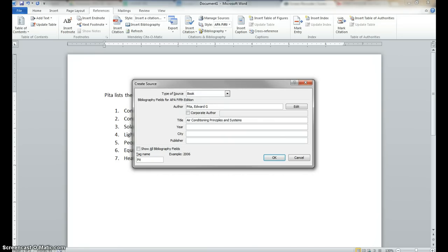Now, the year is usually found in one of the title pages of the book. And you can find it, sometimes it's a little difficult to find. And usually what you do is you use the most up-to-date year you can find. The most up-to-date year I can find in this is 2002.